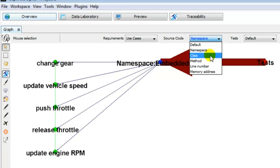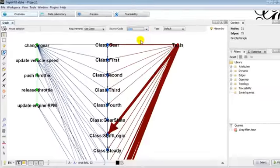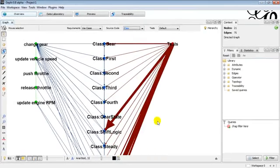Now we select a source code artifact of type class. The namespace artifact will expand into the classes artifacts. Those are the classes from the powertrain system.